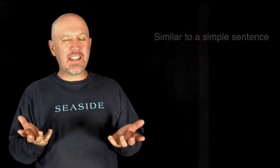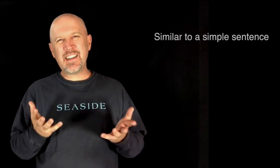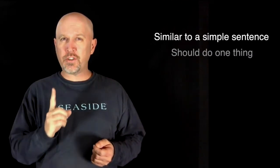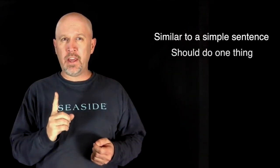So let's start with, what is a Java statement? You can think of a statement in Java as similar to a simple sentence, and I say simple because each Java statement should do just one thing.